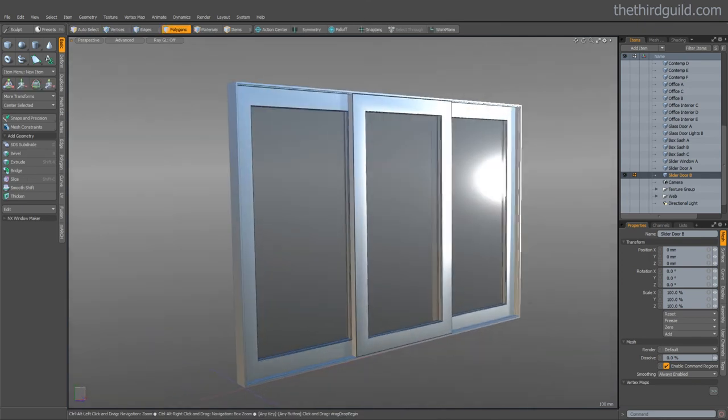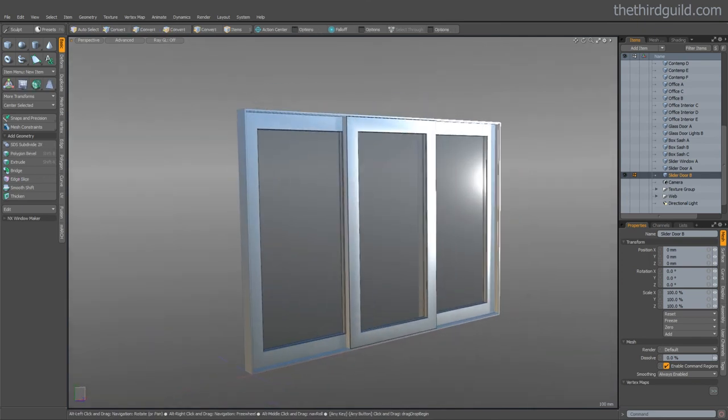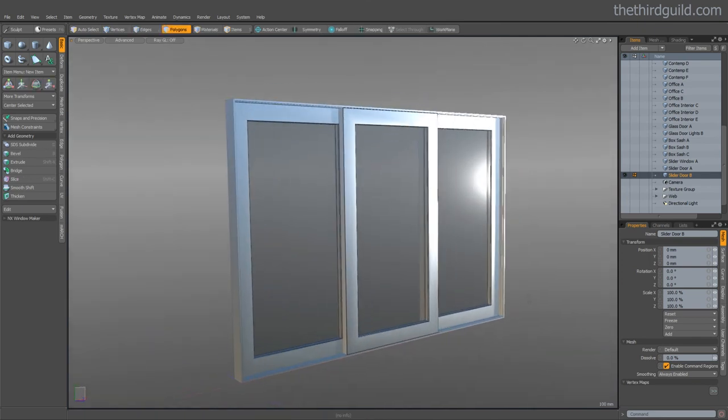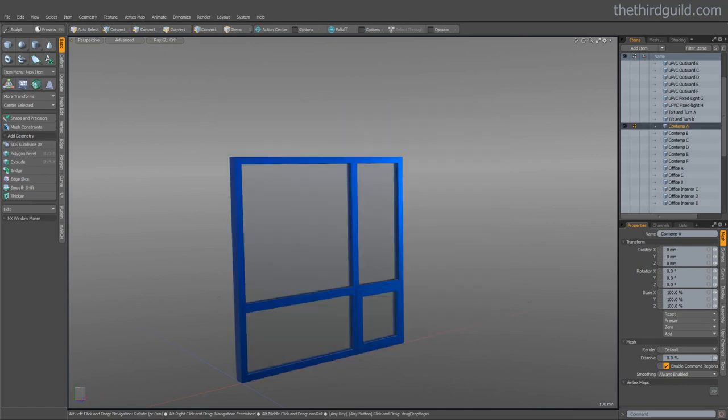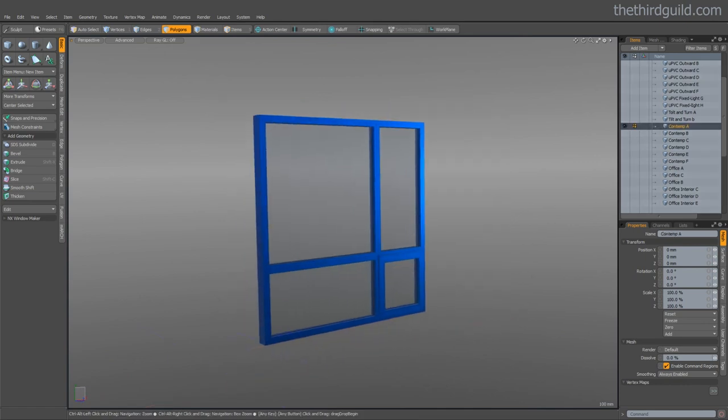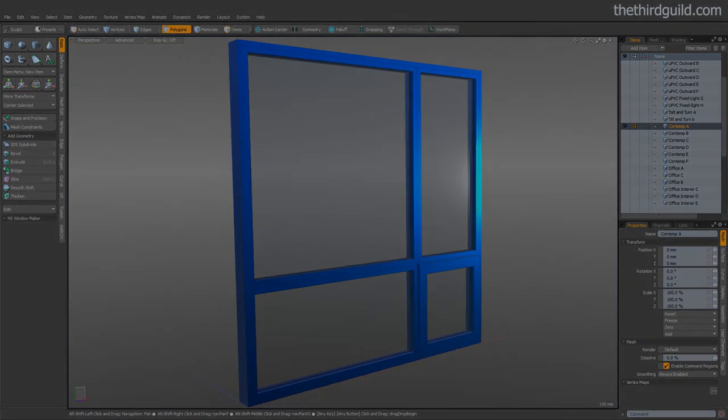This is just a small selection of the designs that you can create using the kit. It's very versatile. Give it a try.